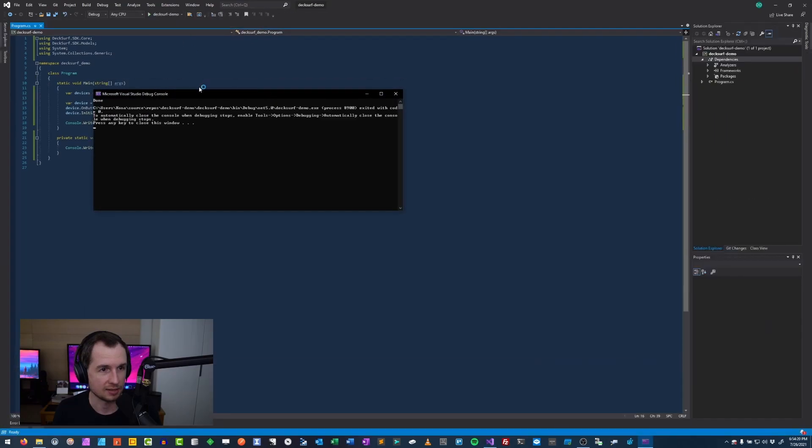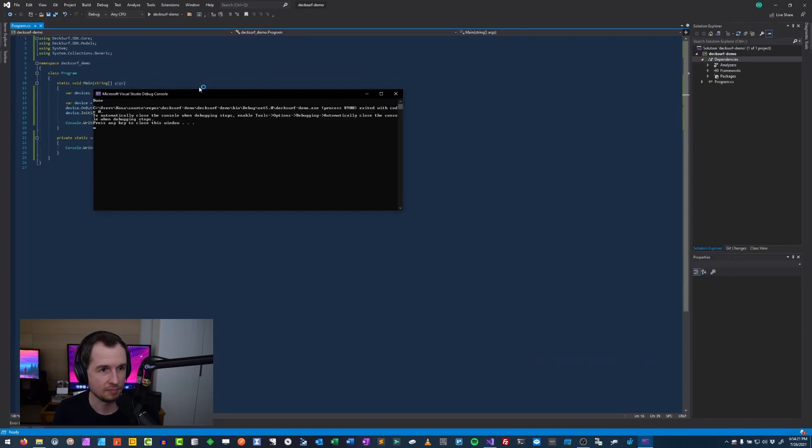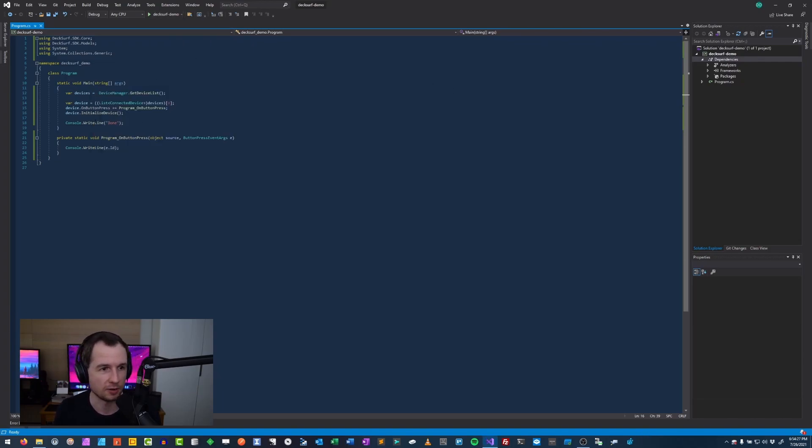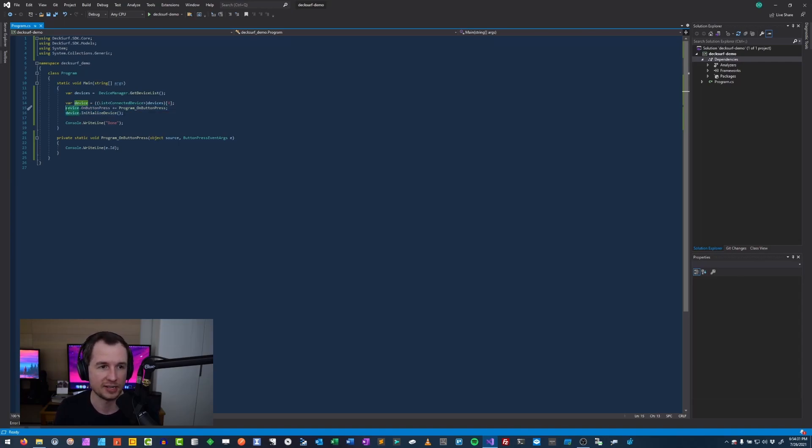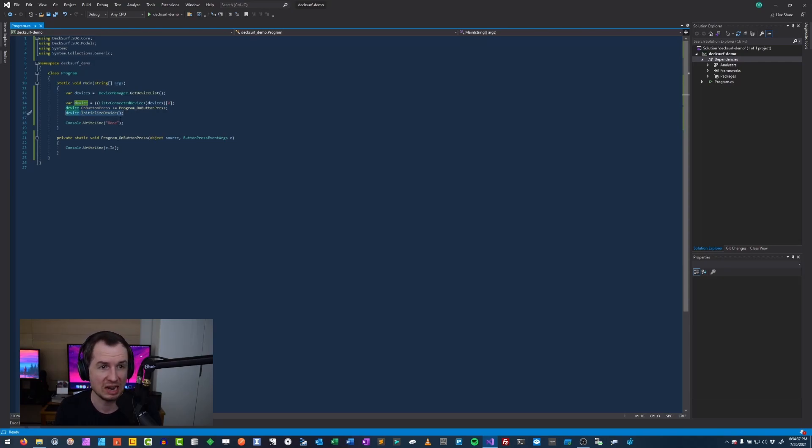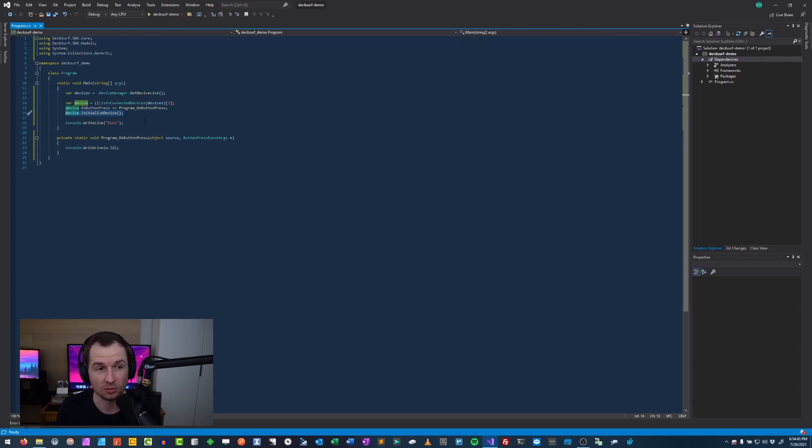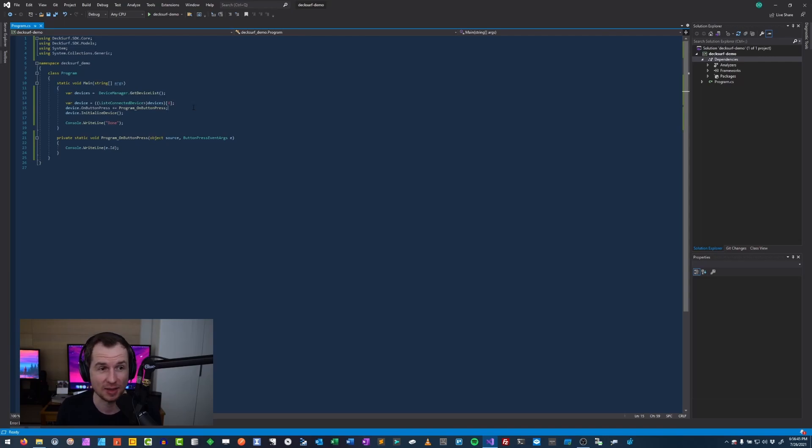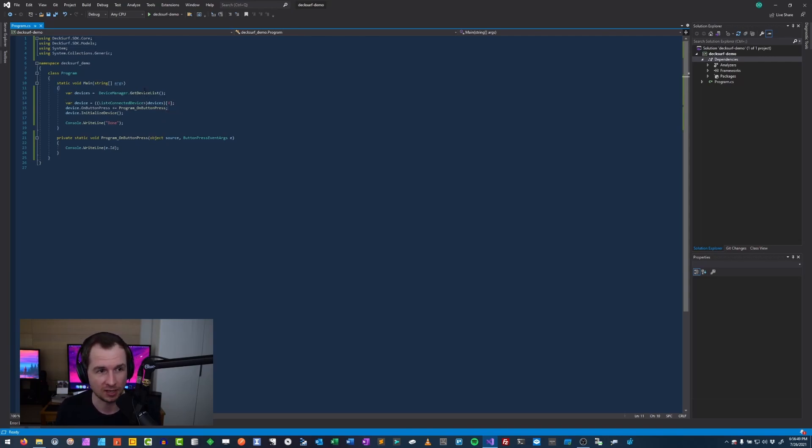I'm going to set this up. So there's the event handler here. There's device initialization, but we actually never listen to what happens. To make sure that we're actually listening to the device, you've got to make sure that the console application doesn't close. Again, the SDK is not fully baked yet. So maybe I need to add a listen method here.